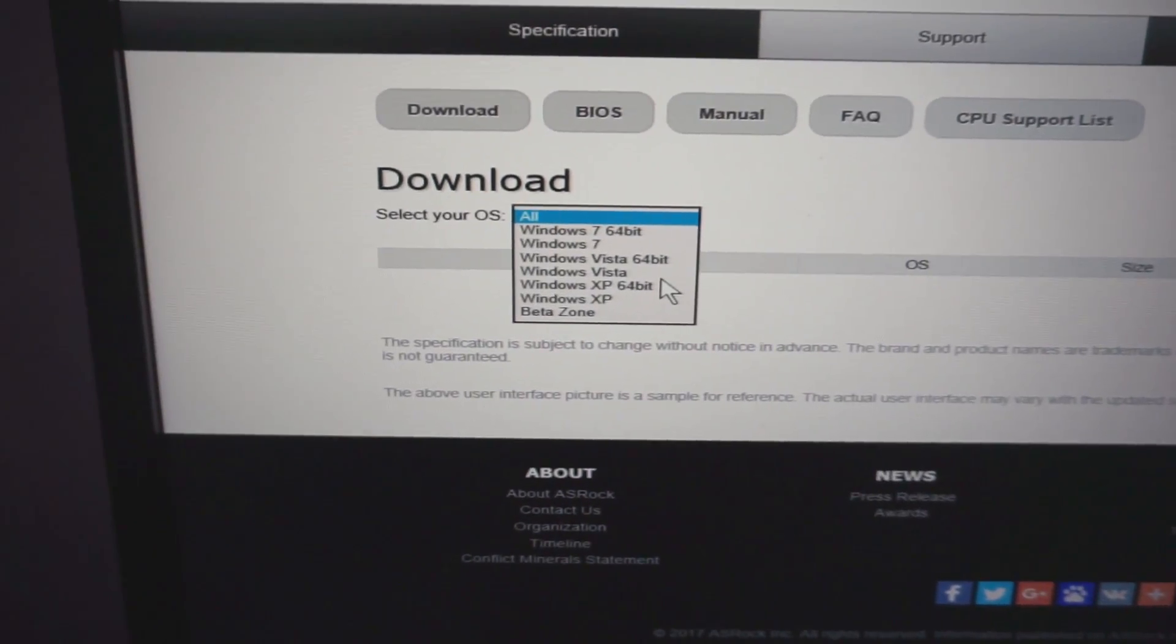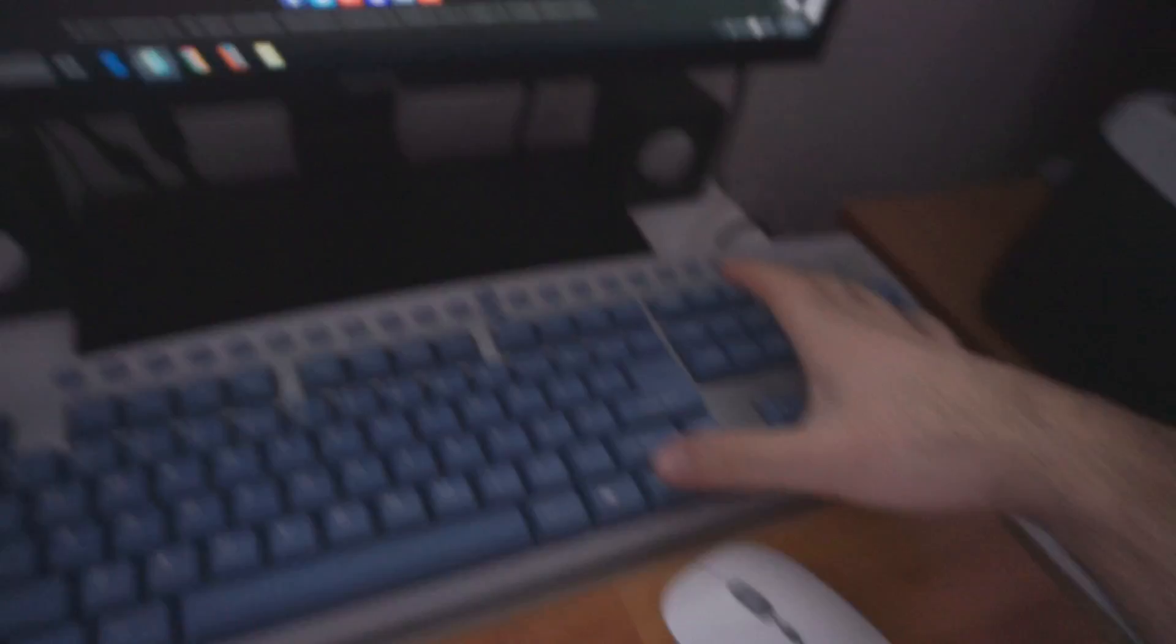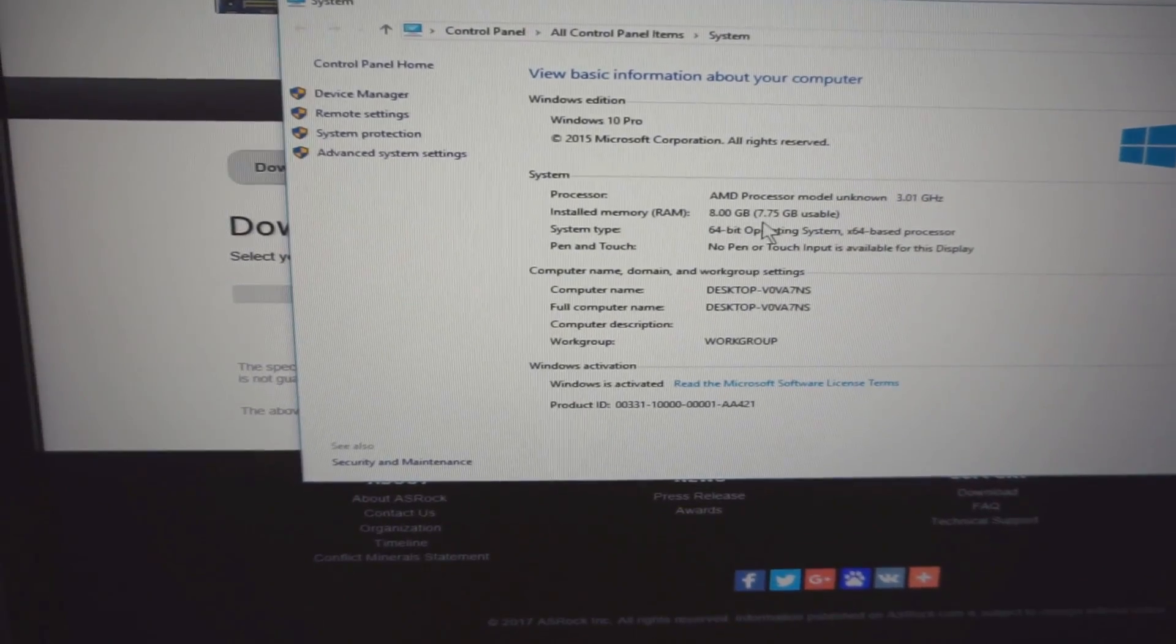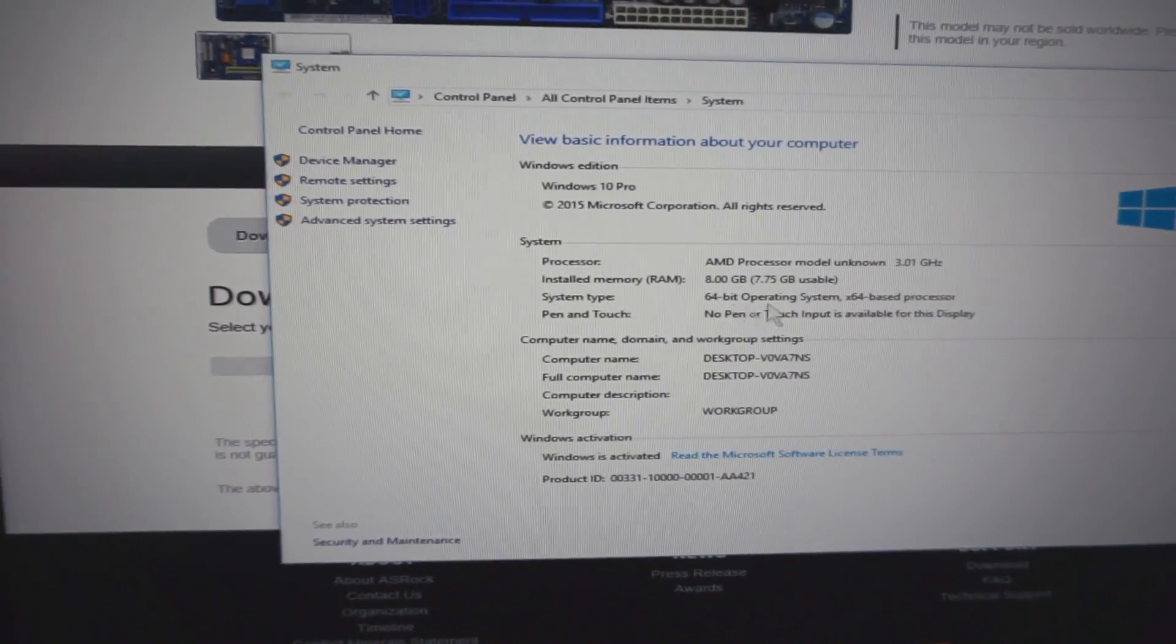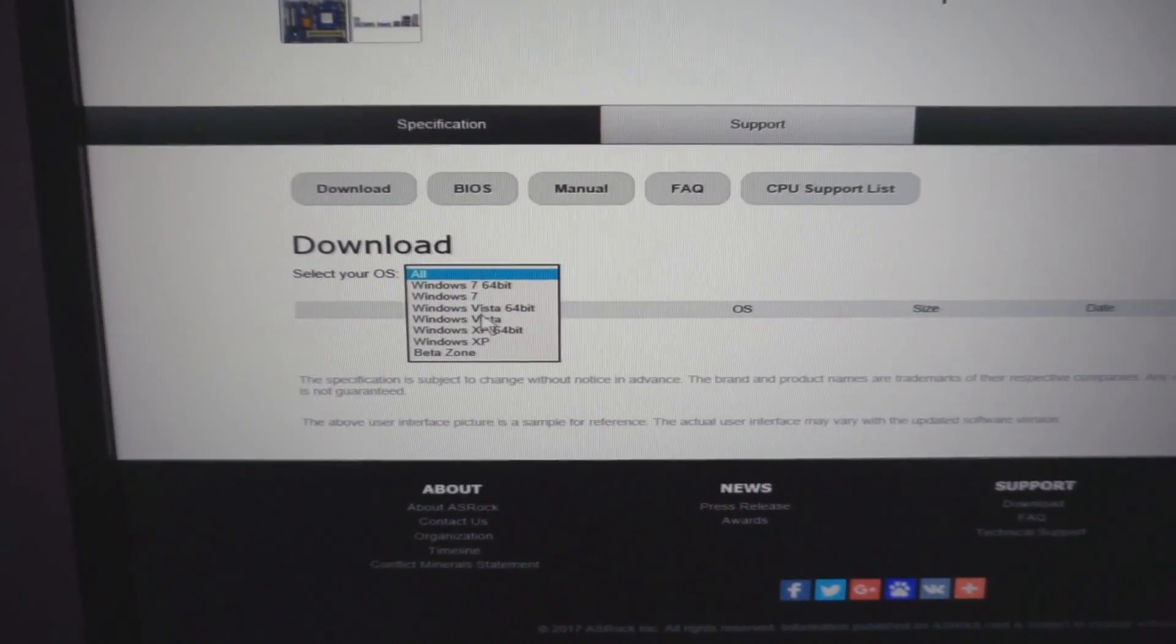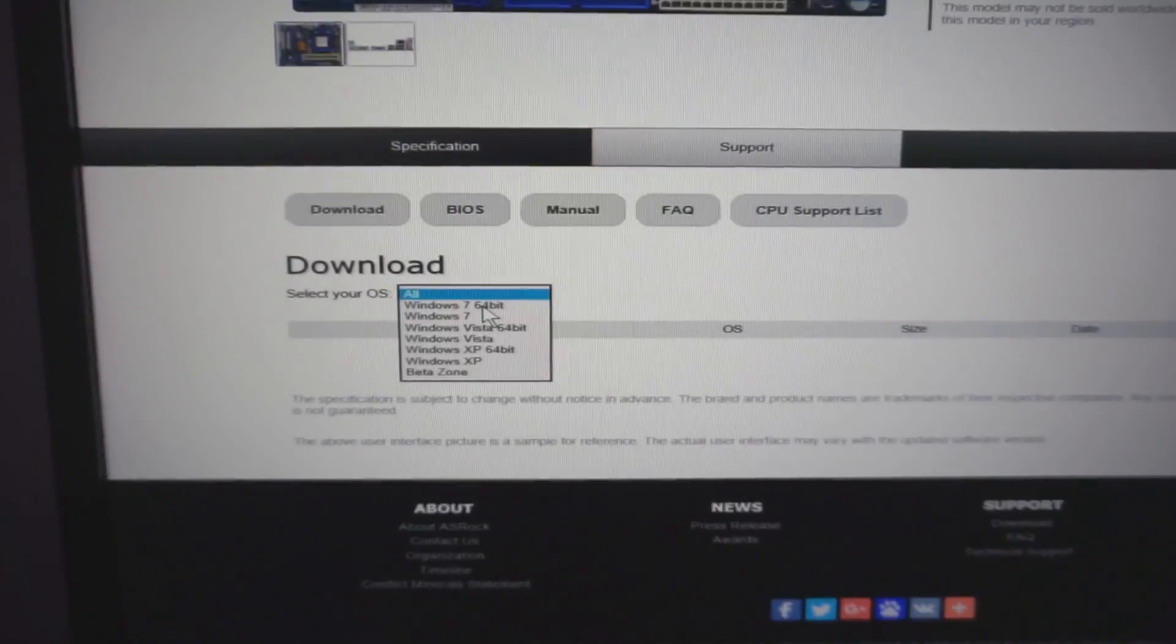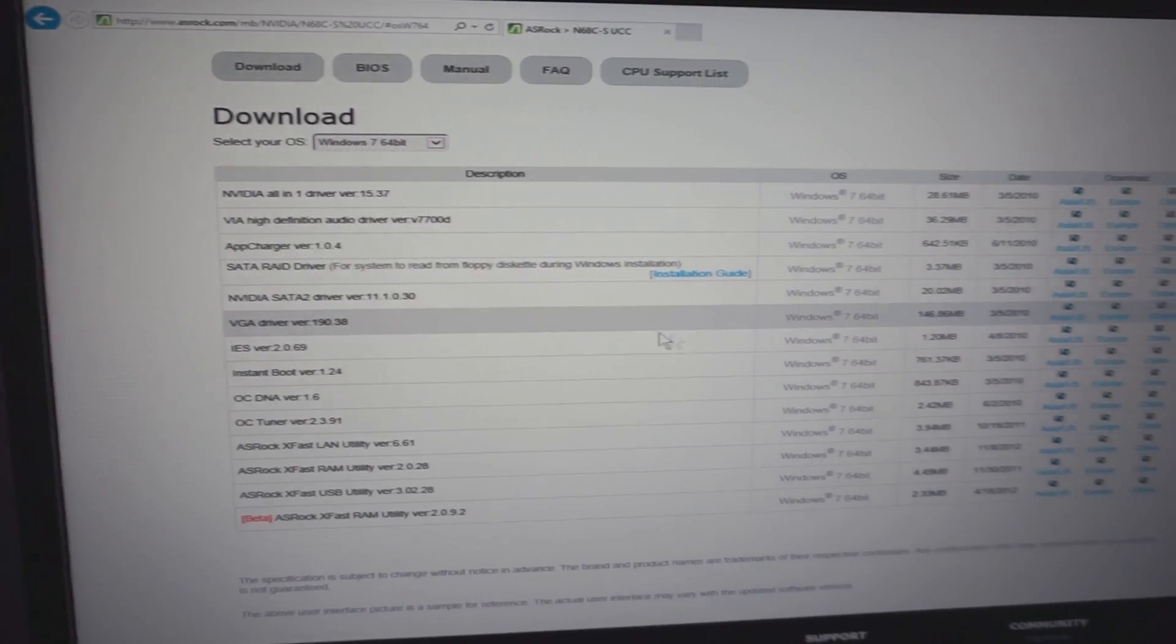I'm going to use a 64-bit version of the driver because I'm using 64-bit Windows, Windows 10. Let's try the latest version, not XP, not Vista, but Windows 7 64-bit. From this list, I'm going to choose the VGA driver.